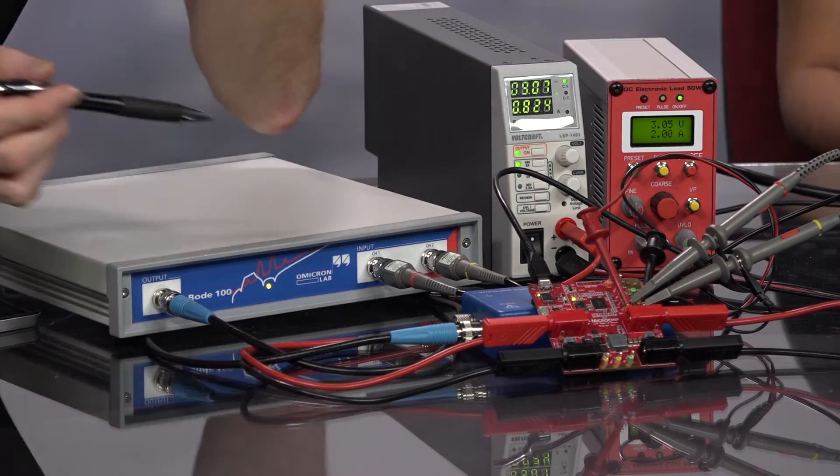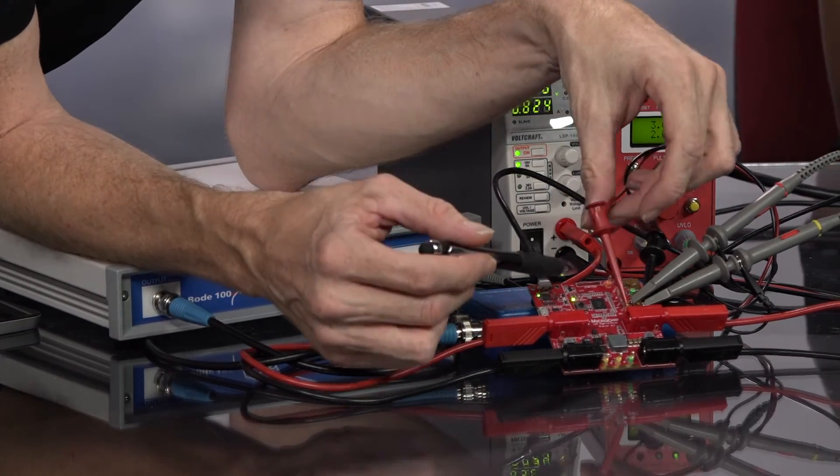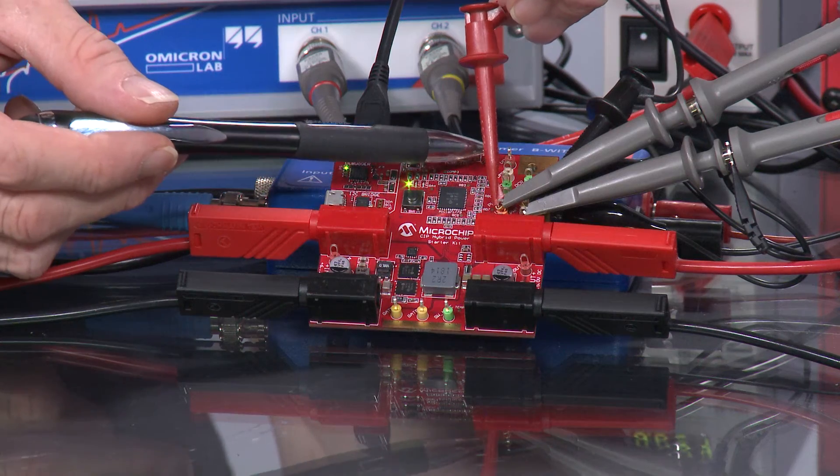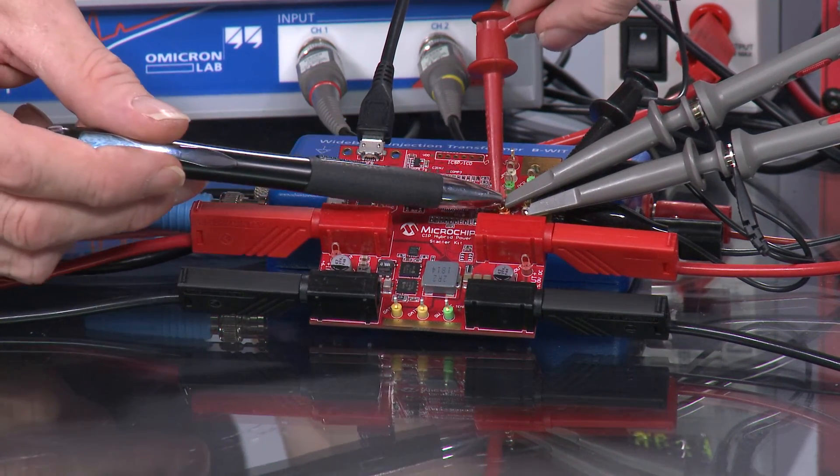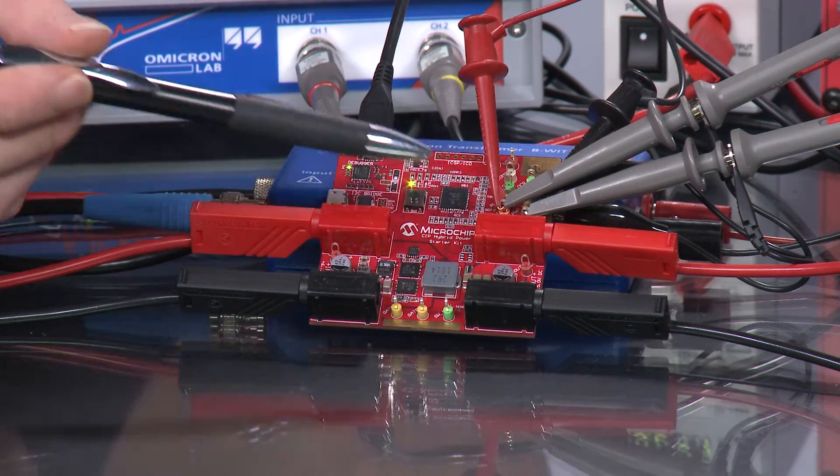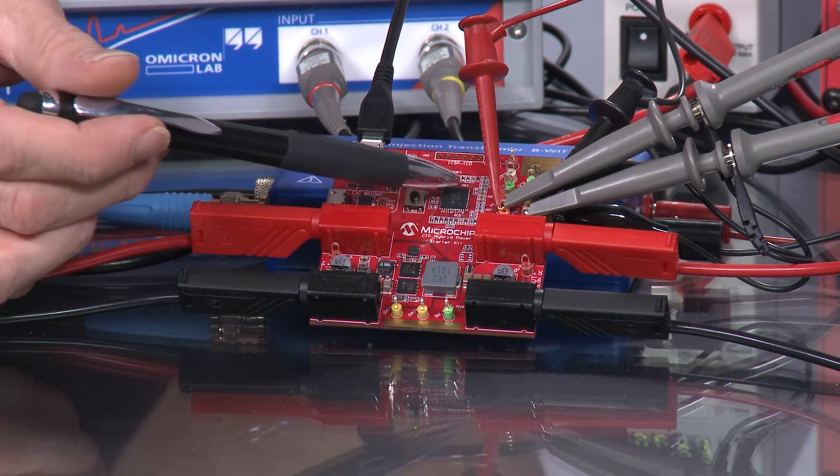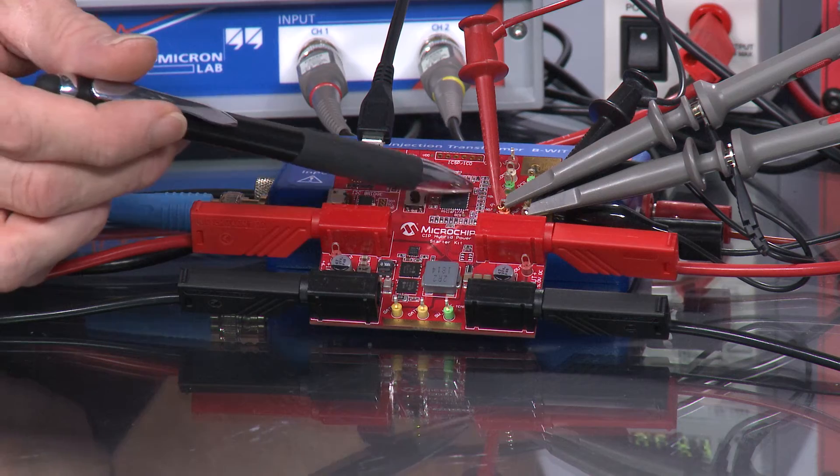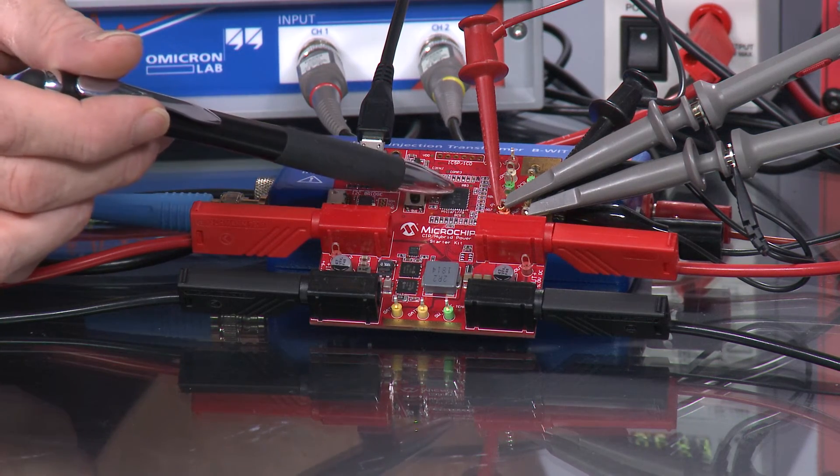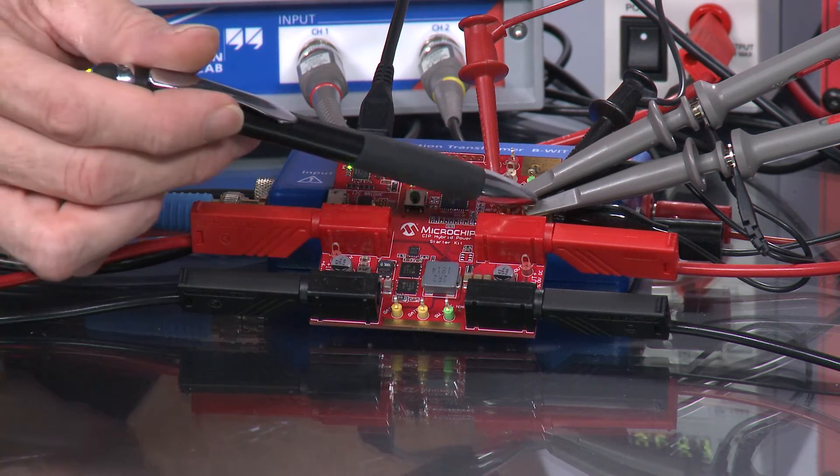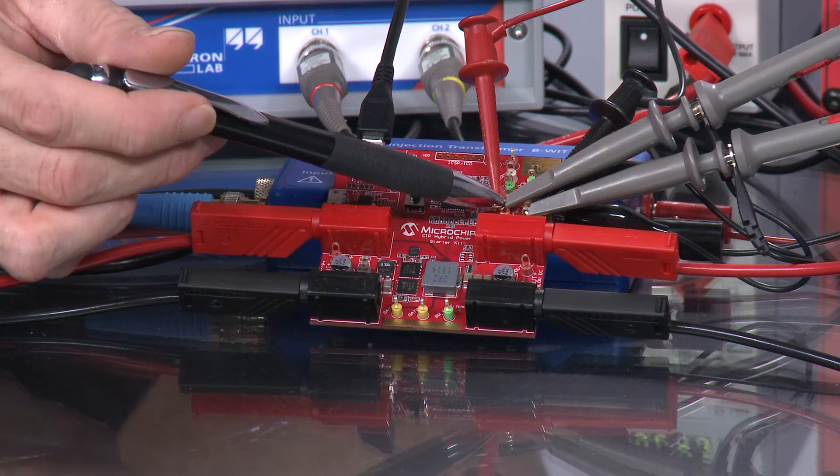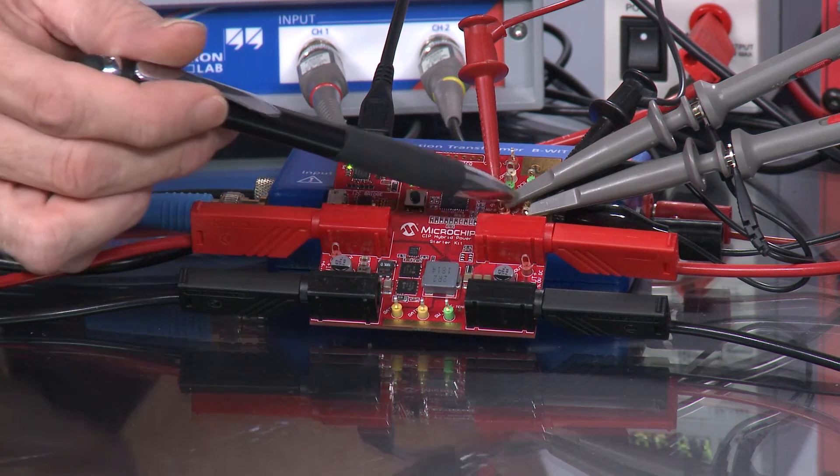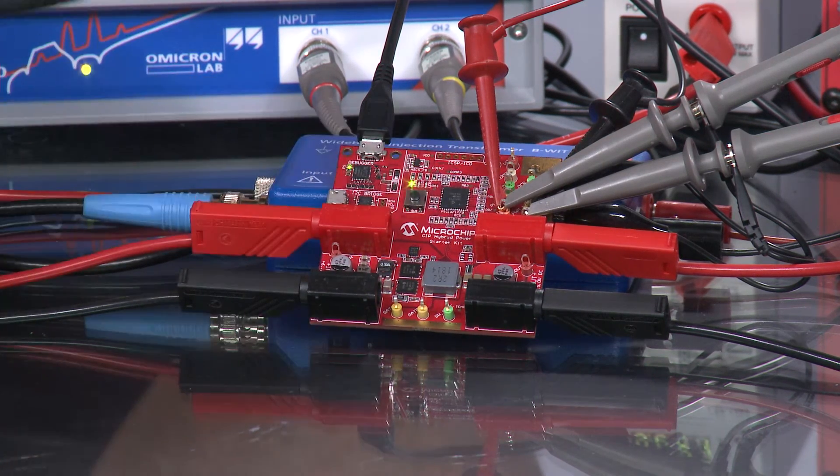On the starter kit, we have moved the measurement points from the upper test points to the lower test points. Now as we are using a different PWM controller block for the peak current mode implementation, we have different test pins to access the injection resistor of our control loop measurement.